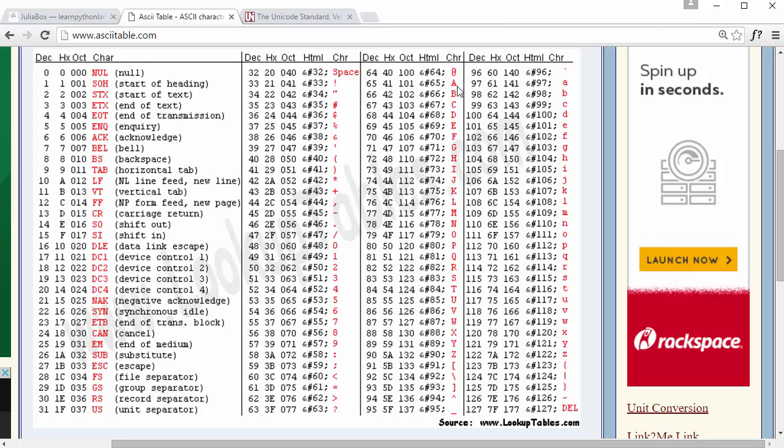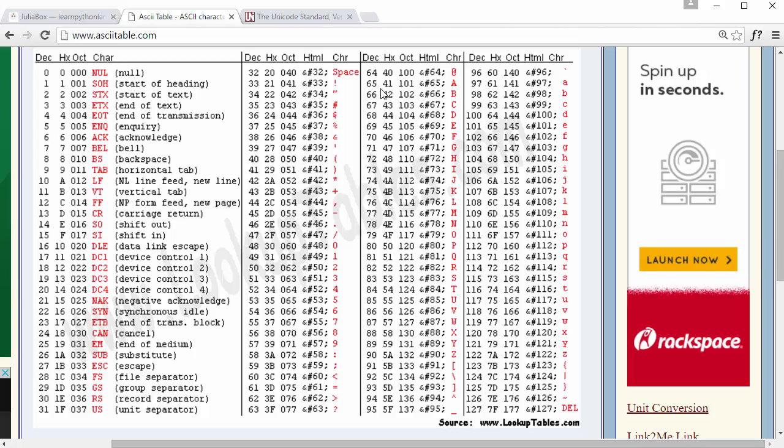This represents A to Z characters in uppercase. We have lowercase characters here which you can see. All these letters correspond to some ASCII number. For example, capital A is 65.